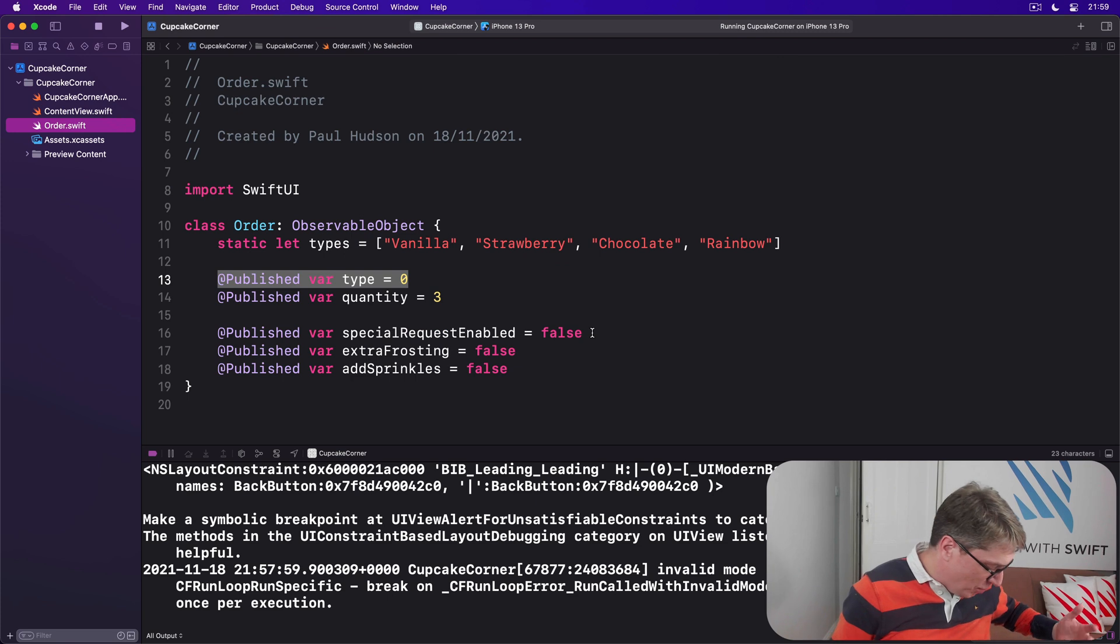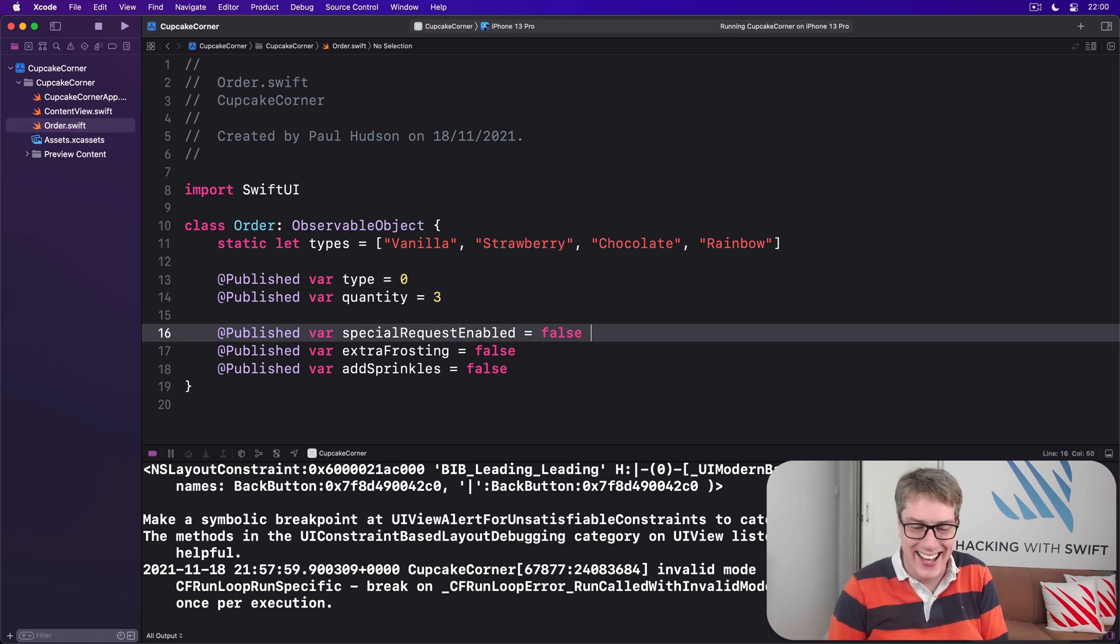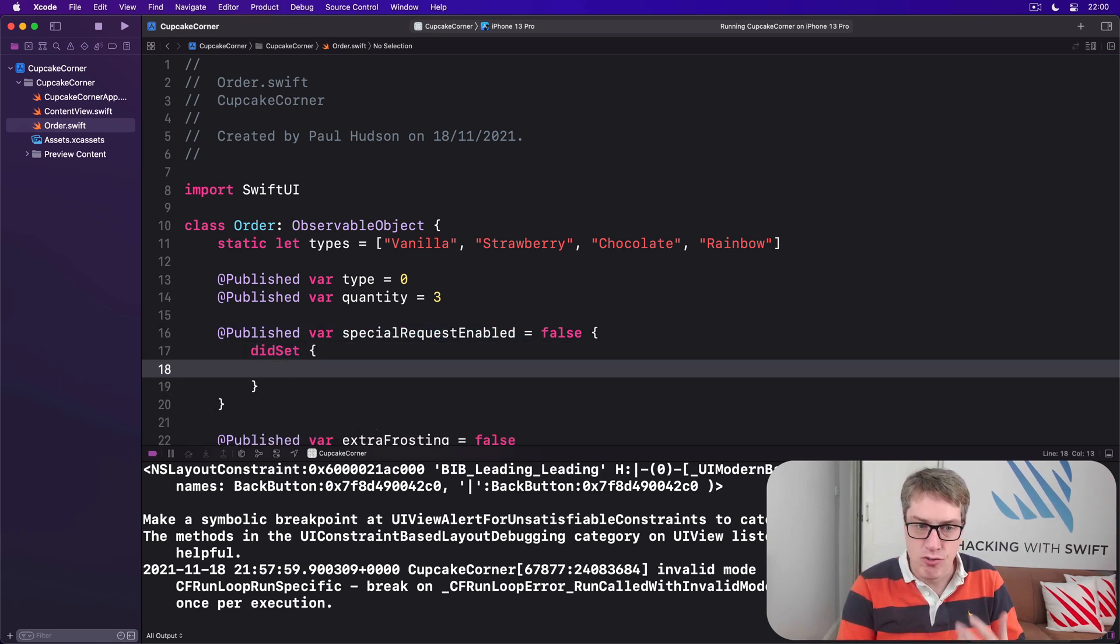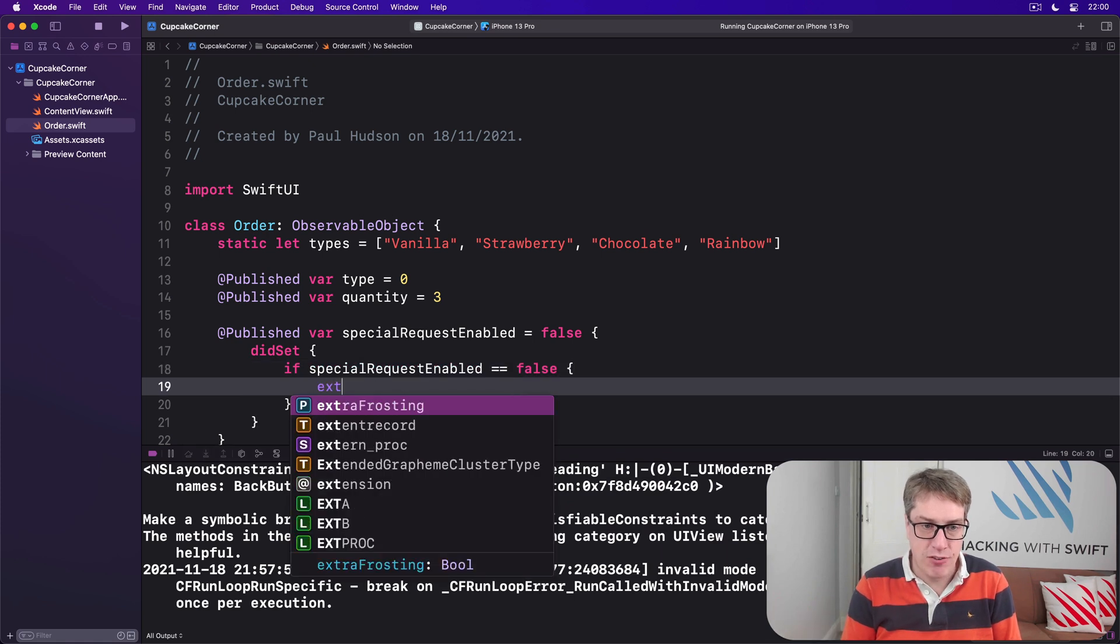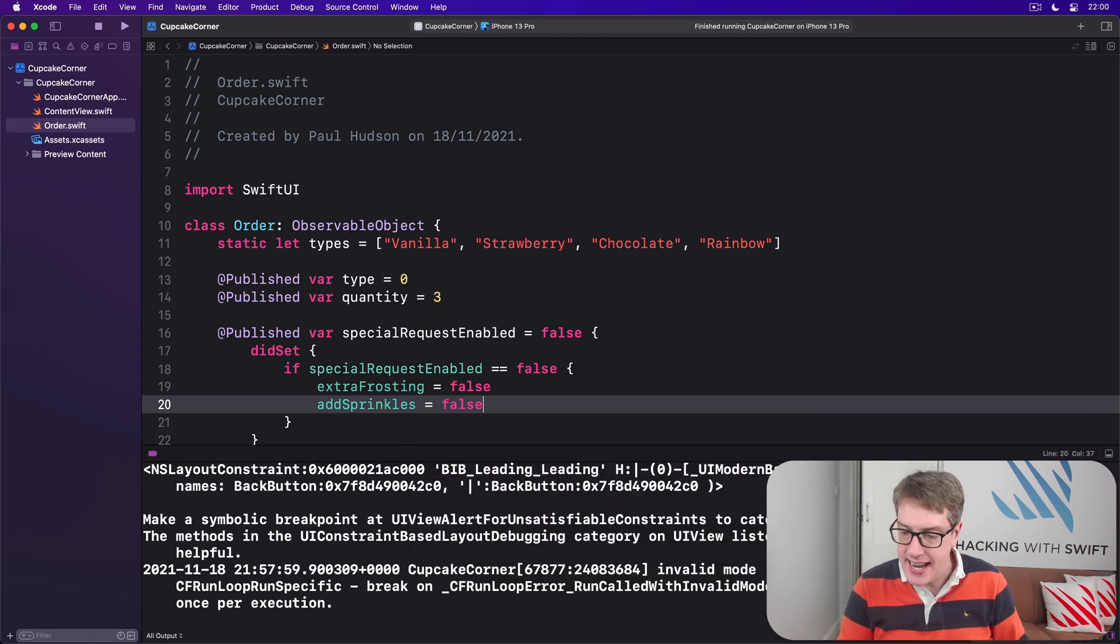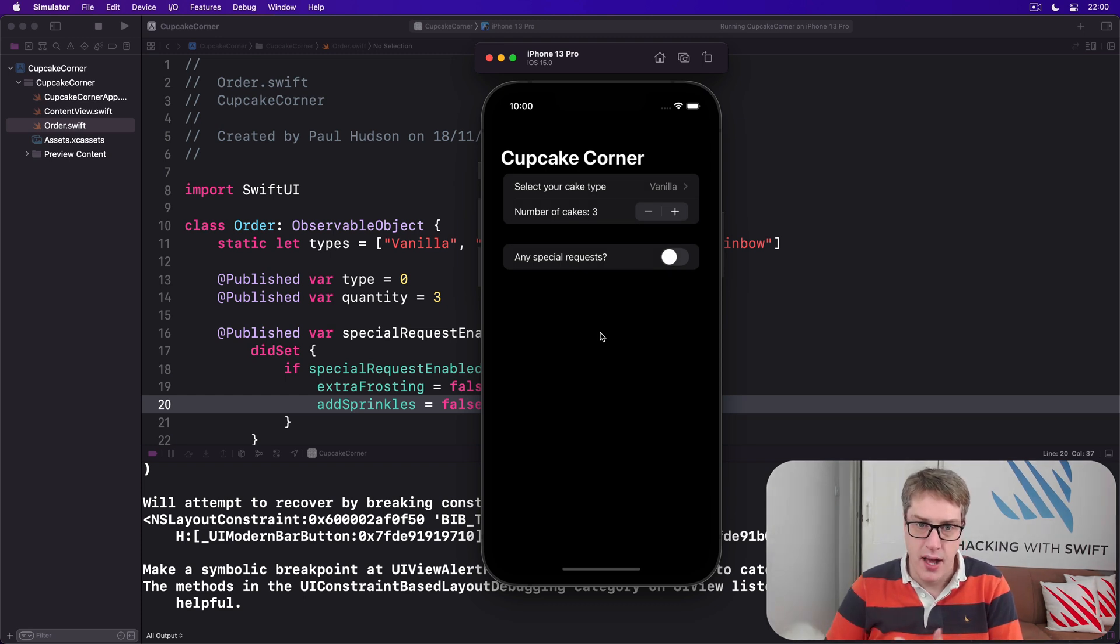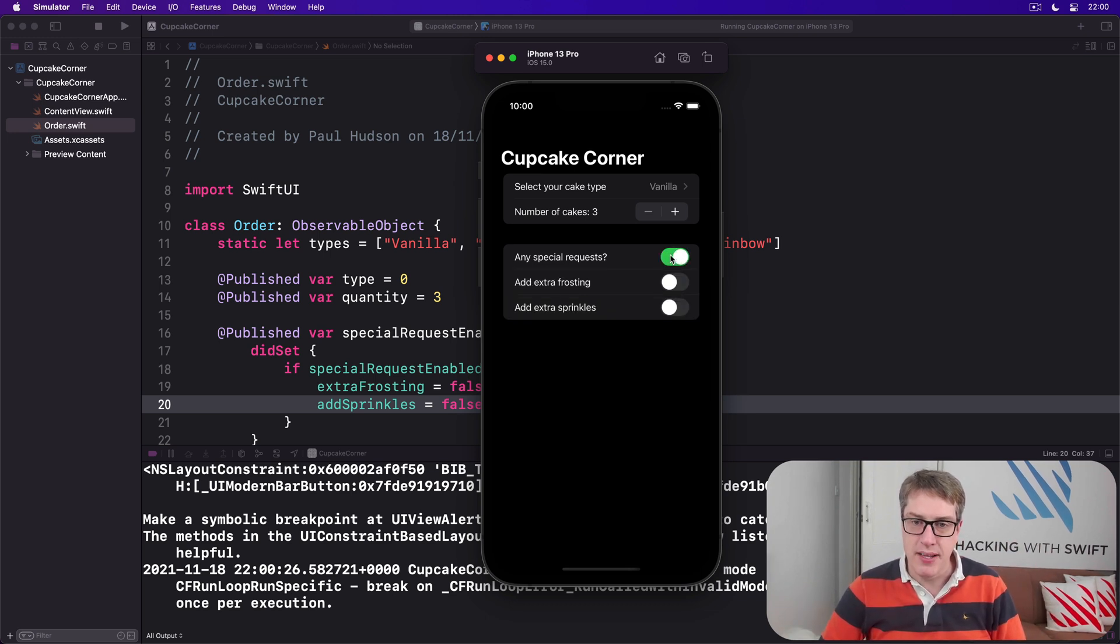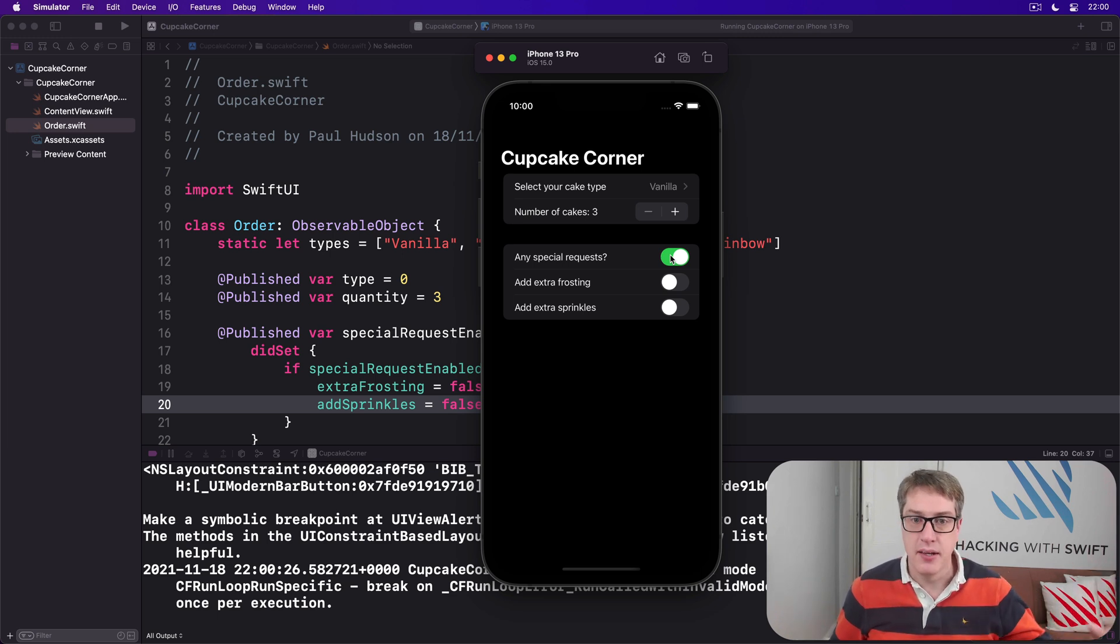We can make that happen in our code. It isn't so hard. We can just add a didSet property observer to specialRequestEnabled in our order class. We're going to say specialRequestEnabled is false by default, but inside there is a didSet. It'll run when the value is changing, and if specialRequestEnabled is now false then extraFrosting is always false and addSprinkles is always false. And now we should be guaranteed a much safer environment. So I can go ahead and add special requests, yes please I want frosting I want sprinkles give me the works. But I disable special requests and re-enable it, they are now disabled. So we're correctly forcing it off. Yes our server can do it, yes our database can do it as well, but it's no harm being extra sure here in the app as well.